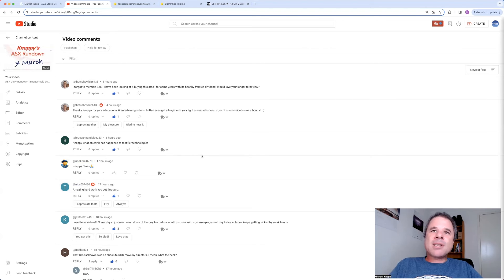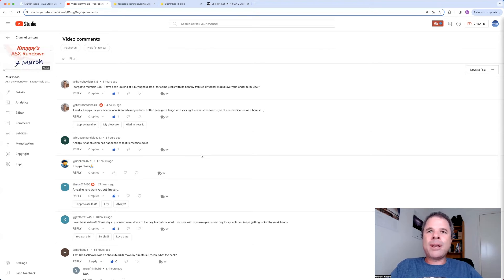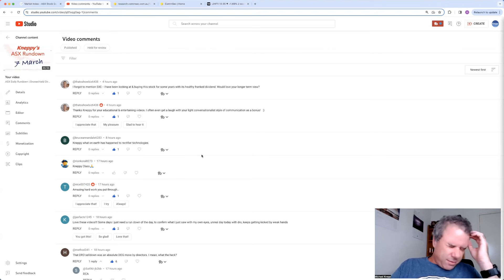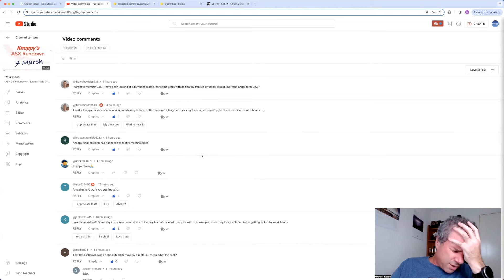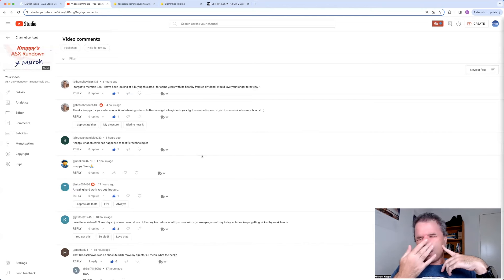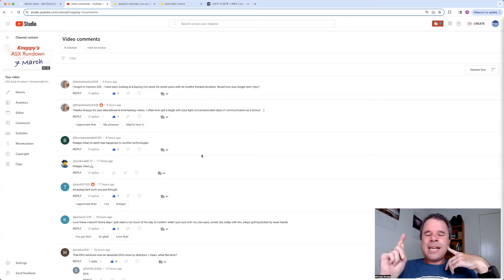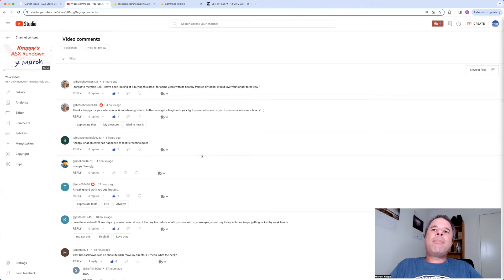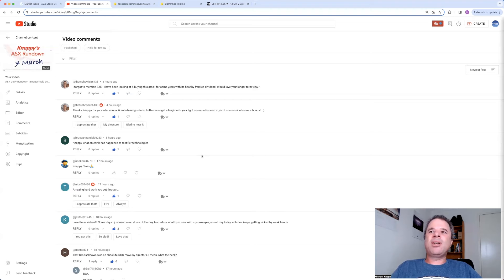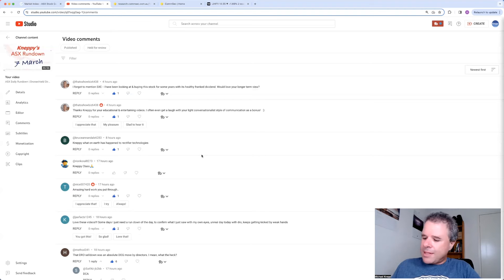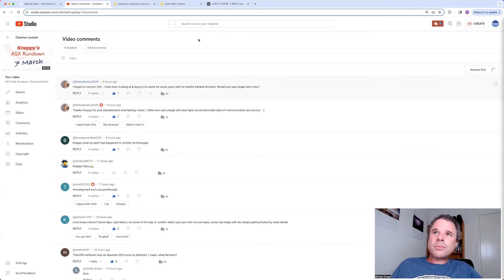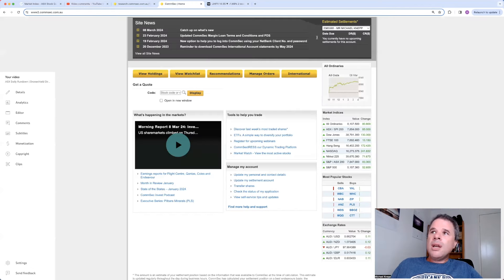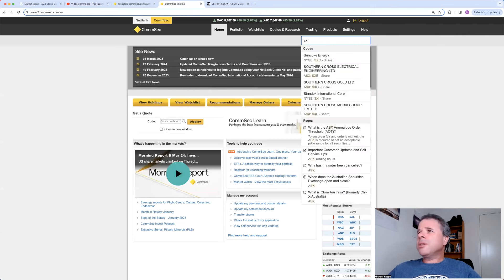Last comment, that's showbiz. I forgot to mention SXE. SXE is Southern Cross Electrical Engineering. I've been looking at buying this stock for some years with its healthy franked dividend. We'll love your longer term view. I know nothing much about Southern Cross Engineering. I'll write that down. Look at the half-year. I could do it right now, because I have a feeling the rest of this video is going to be quite short.